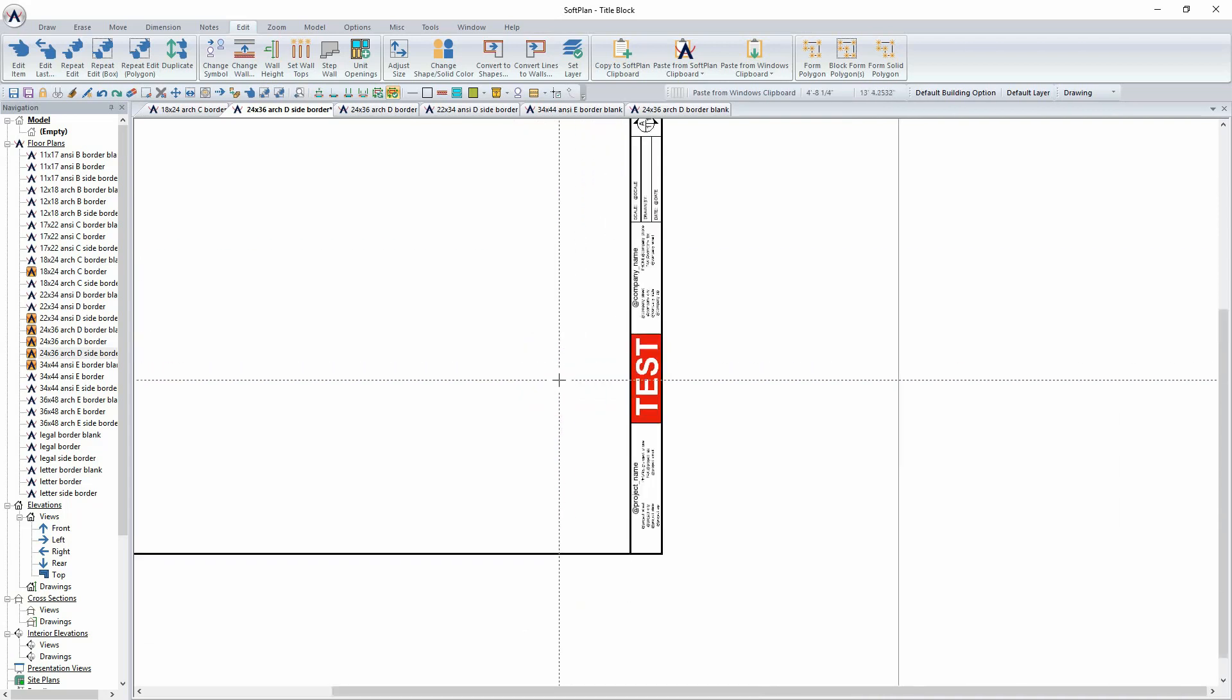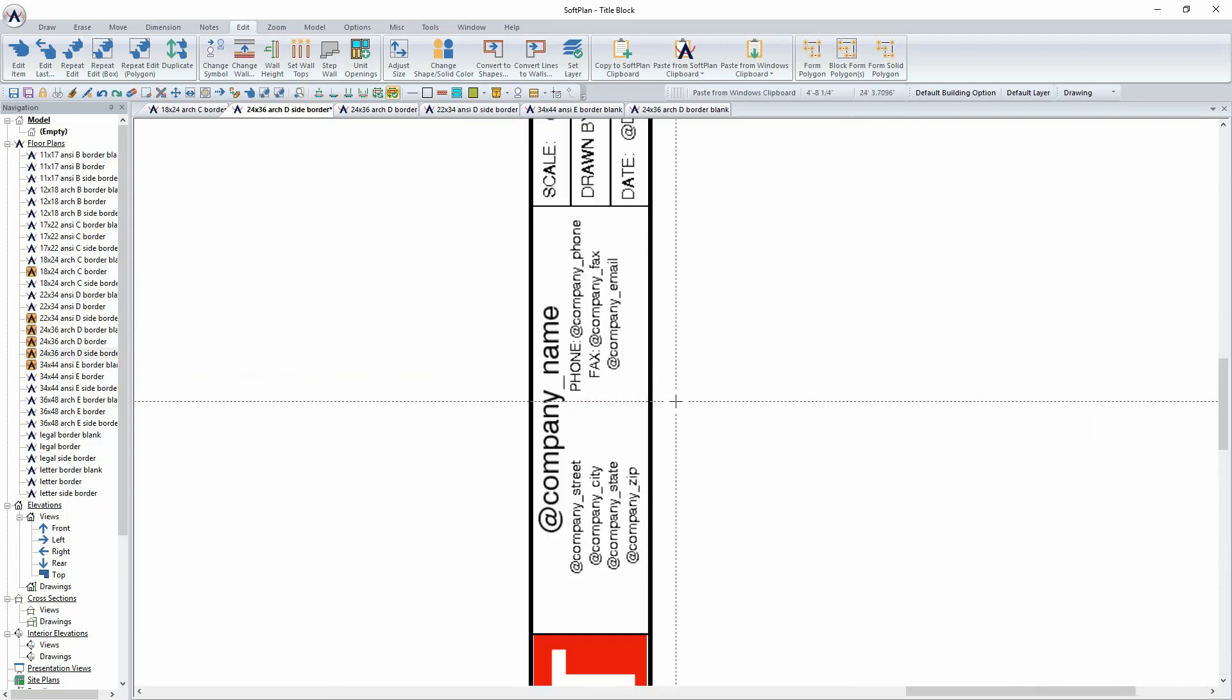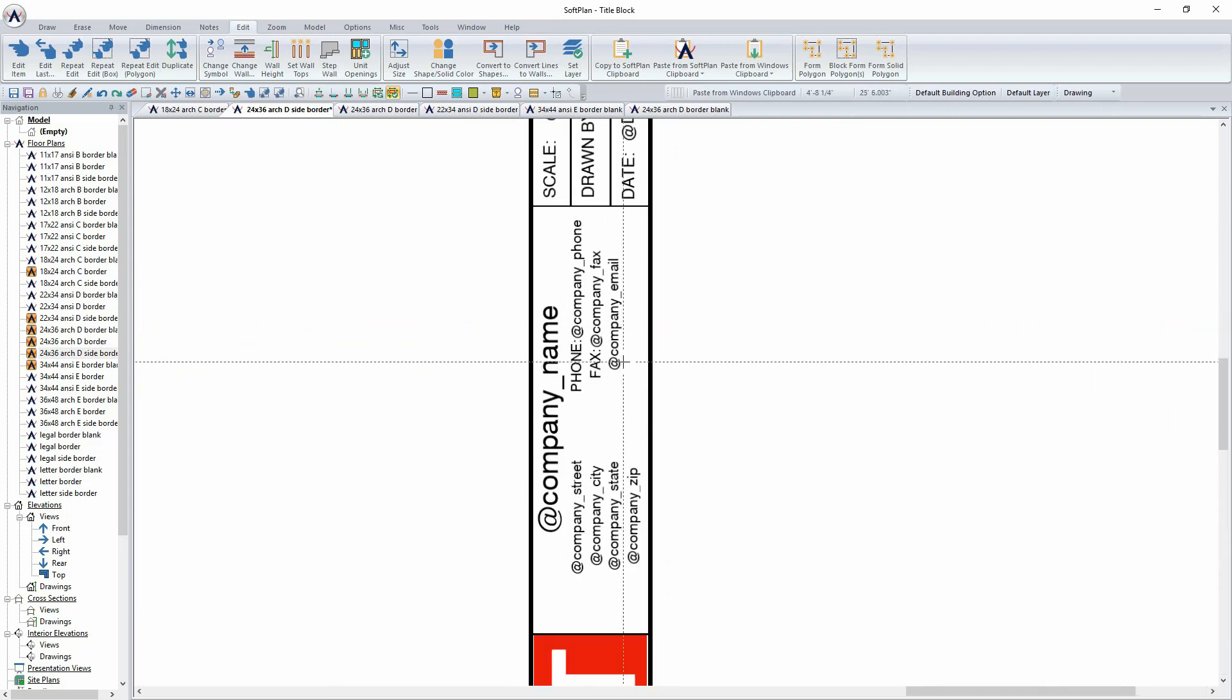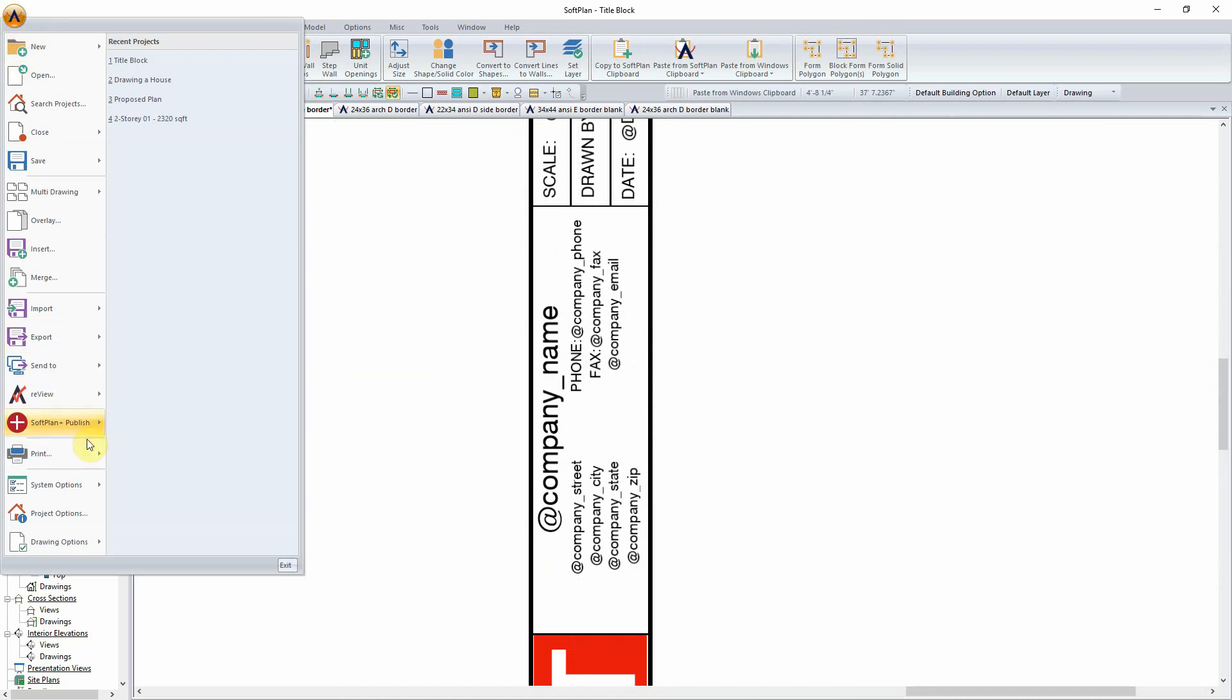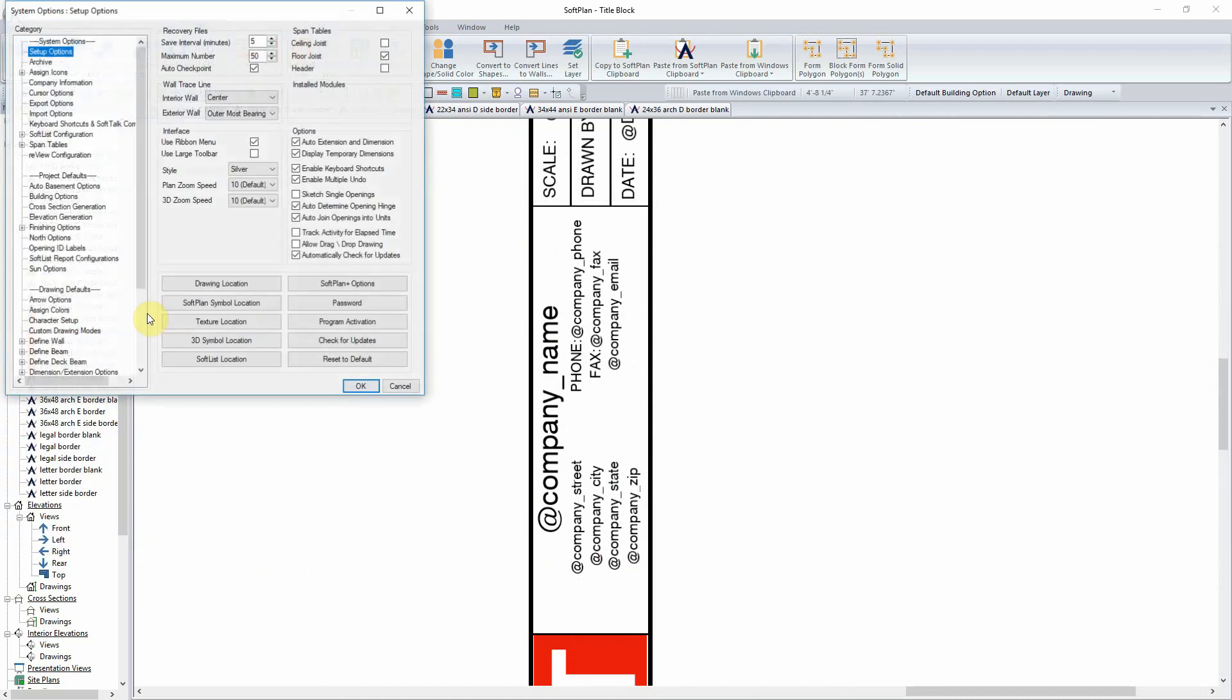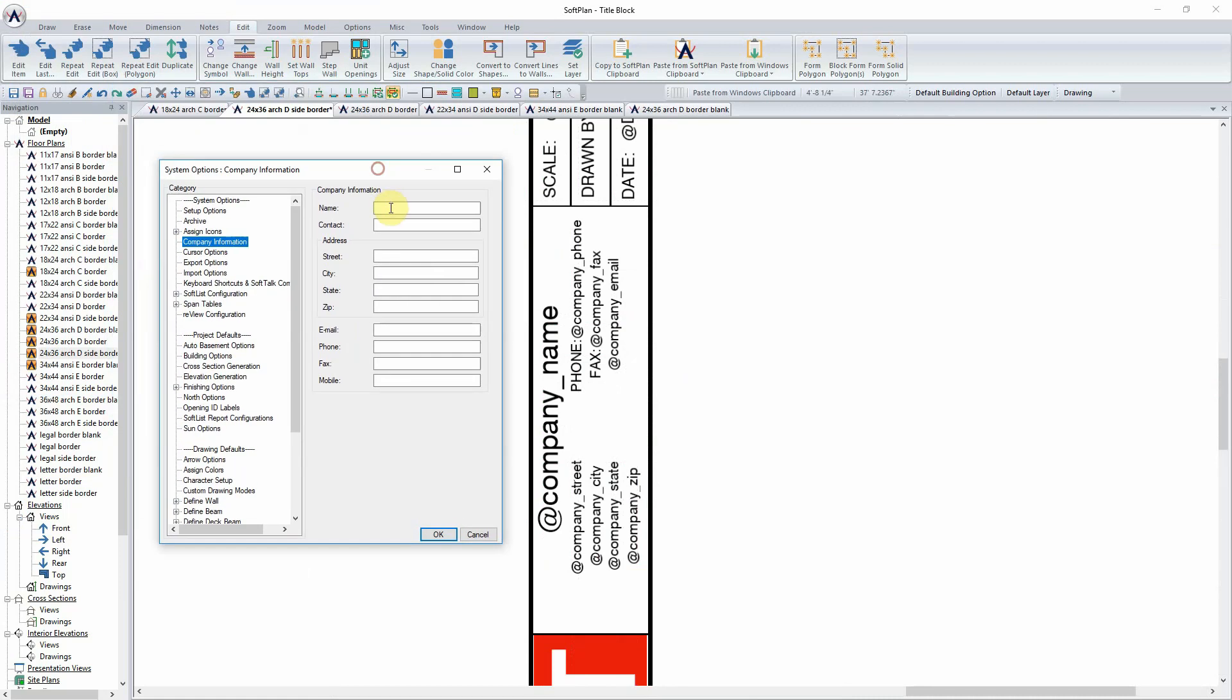System information that would be associated like your company name, location, and contact information can be input through the system options and company information. The information loaded in here, such as name, contact, address, etc., will be pulled by the attributes to the border each time it is used.